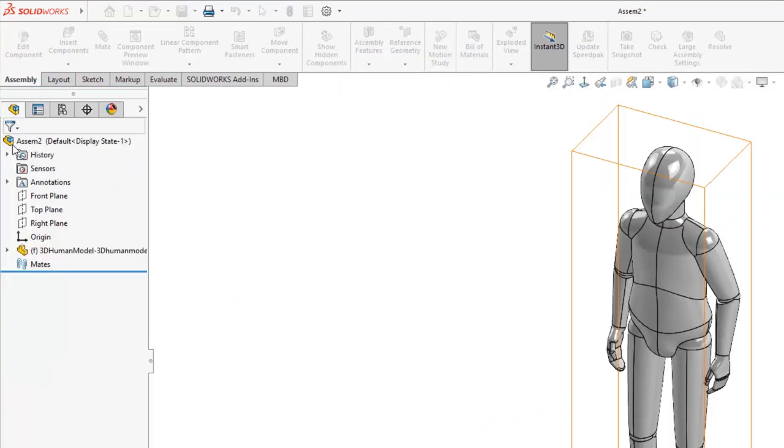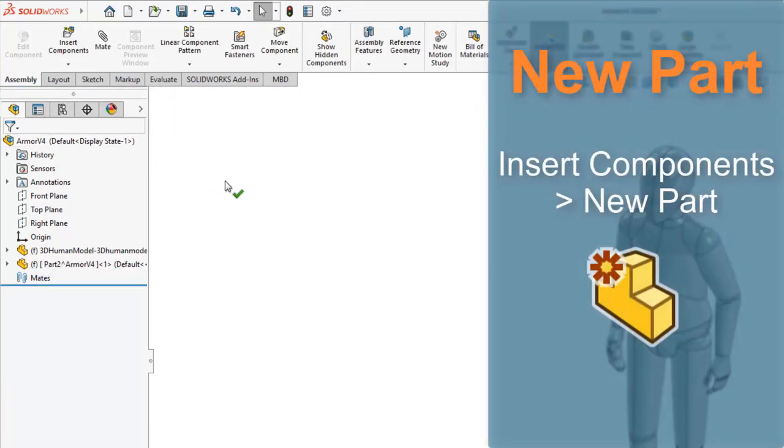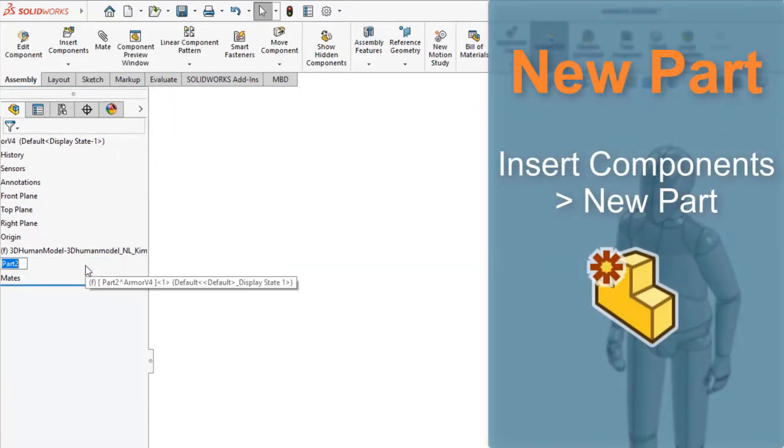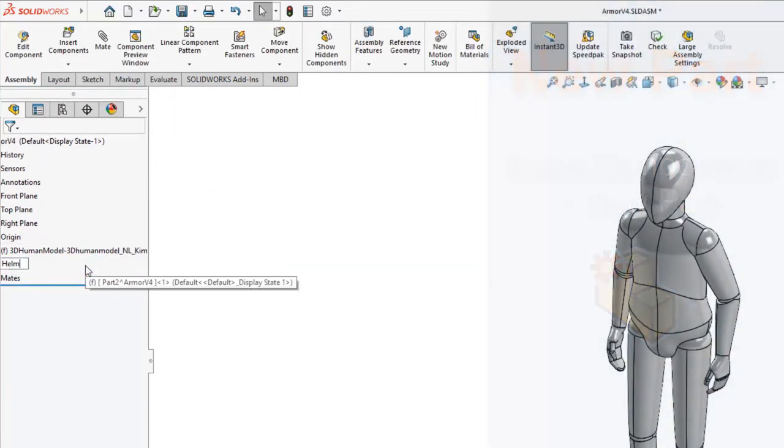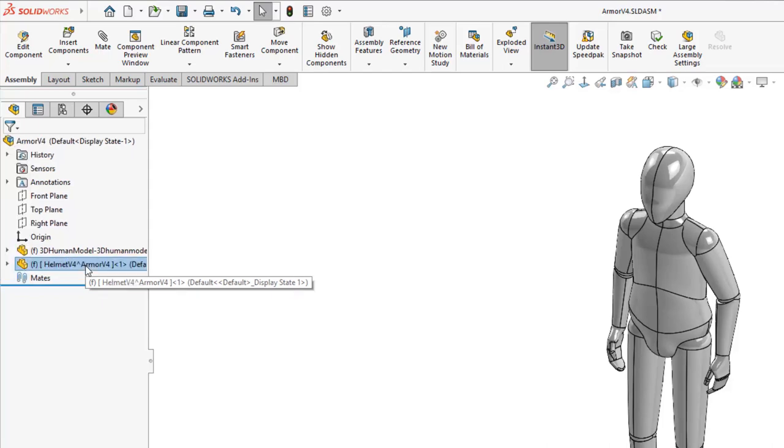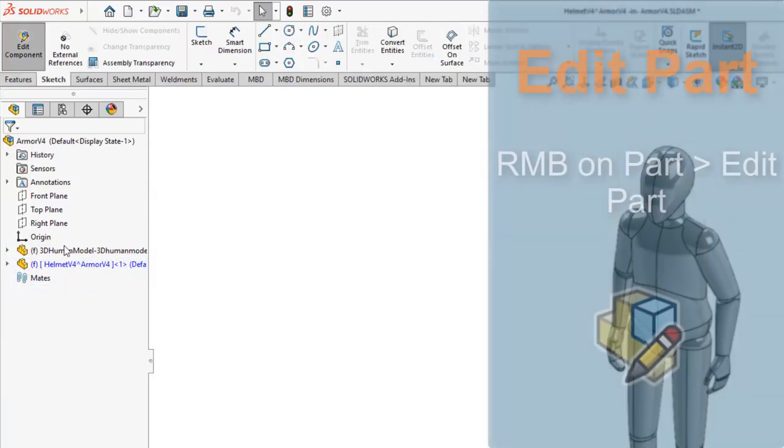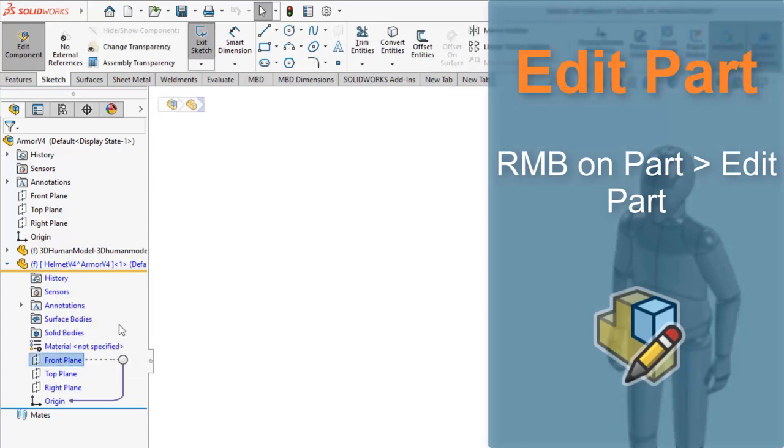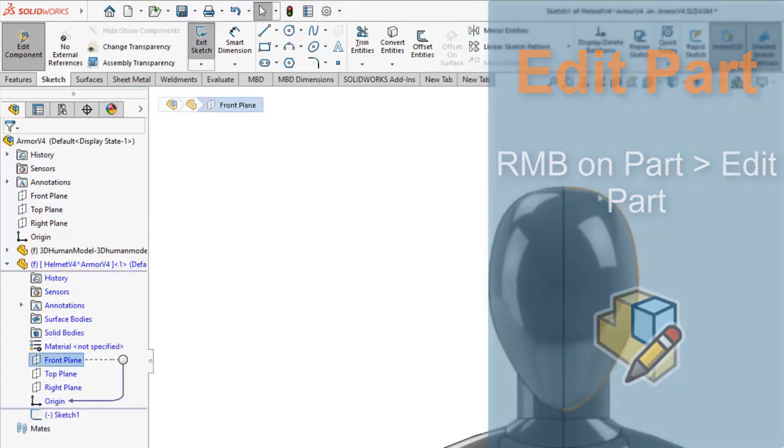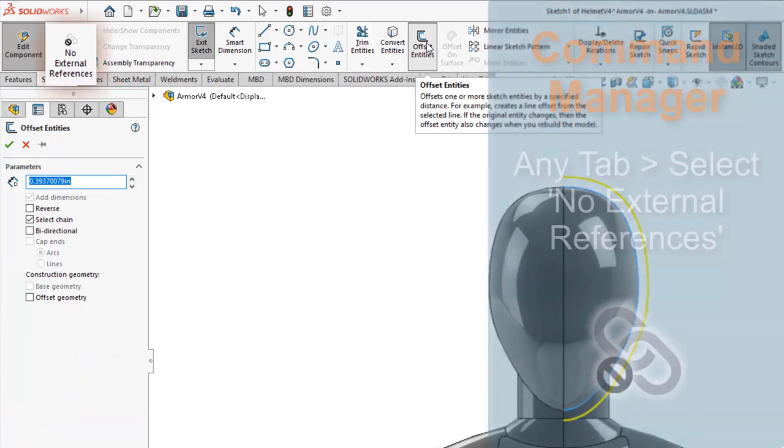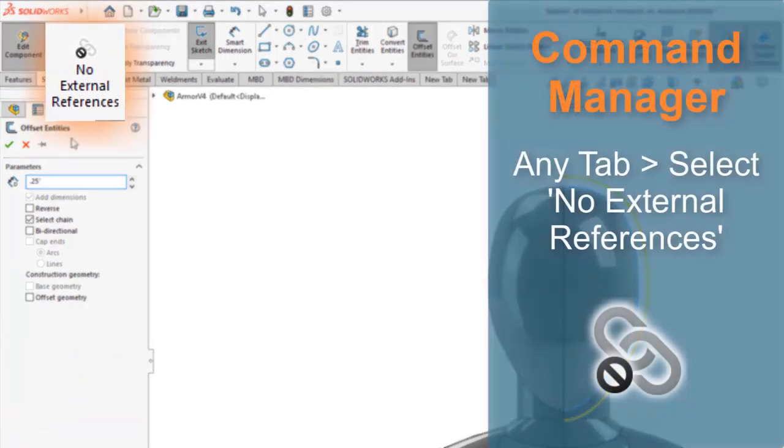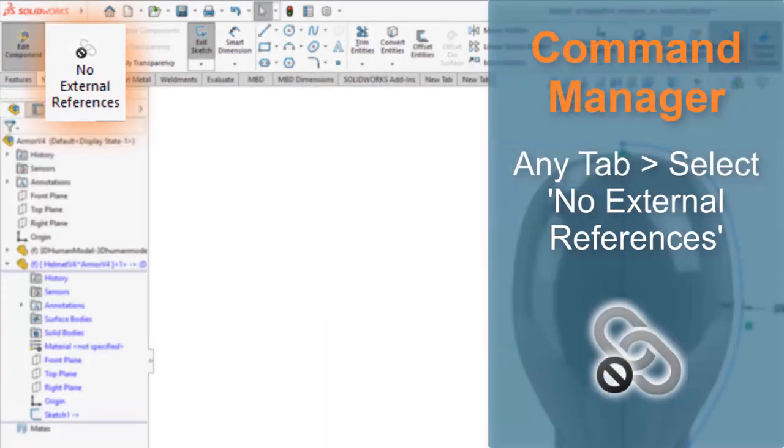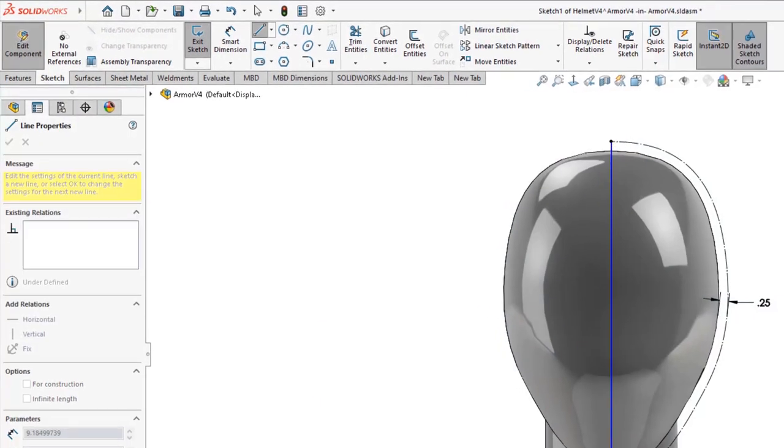Creating parts relative to other parts in SOLIDWORKS is simple. Inserting a new part into the assembly builds a virtual part in the assembly with access to all the top-level reference geometry. In fact, when editing a part in an assembly, the default is that you want to make references to other parts. But that can always be turned off to ensure I don't add undesired design intent.